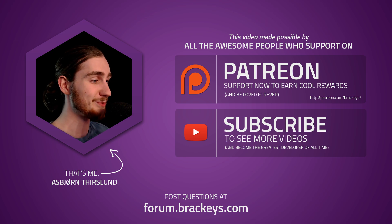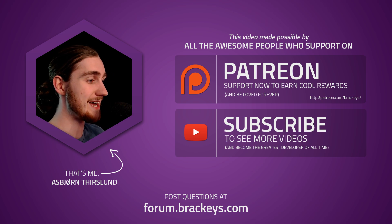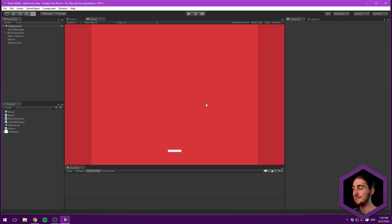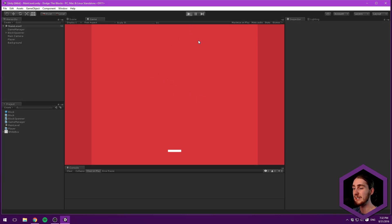And I just wanted to show you the game that we are going to be making in this stream. It looks like this and it's kind of a dodge the falling blocks kind of game.